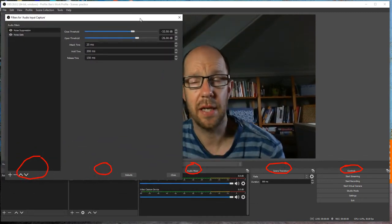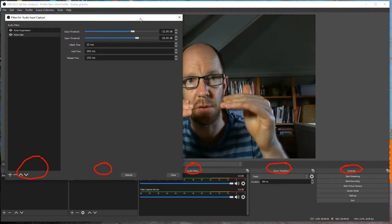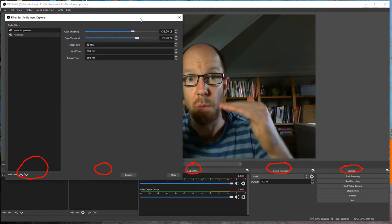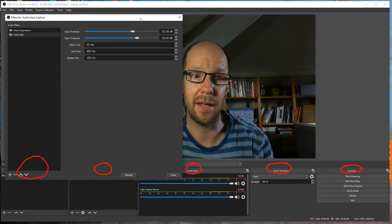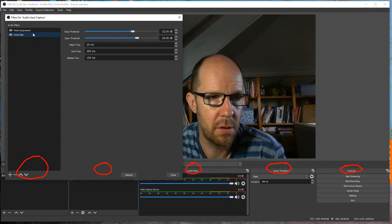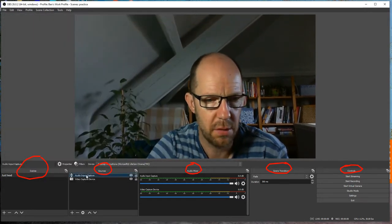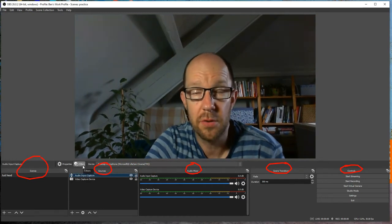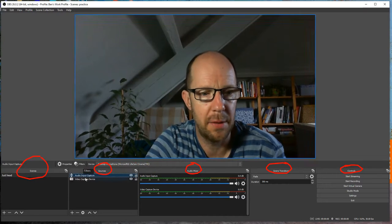The Noise Gate does take a little bit of playing with. You've got a closed threshold and an open threshold. What you can do is set it so that it only starts recording the sound when it goes above a certain level — so general background humming won't be recorded, and if it gets really loud it also won't play through. Noise suppression is recommended; the noise gate is also recommended but takes a little time to work out.